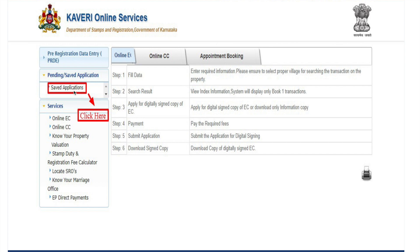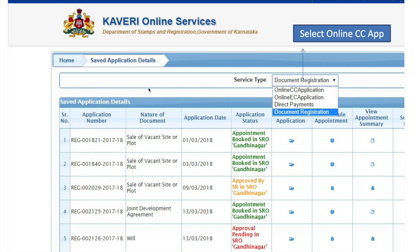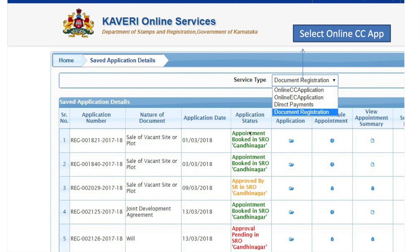If you have certified the saved application, you can upload it. After one or two days, you will be able to access it online. You can upload the digital signed sale deed and download it. You can click the online application and download it.